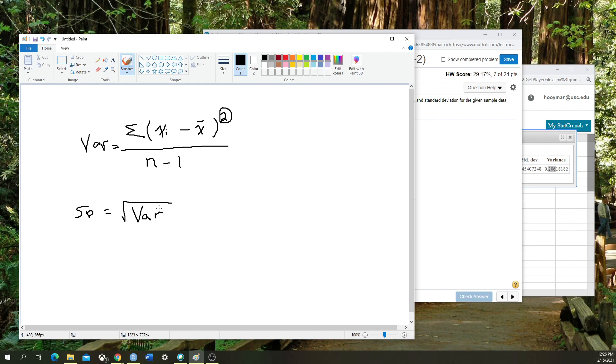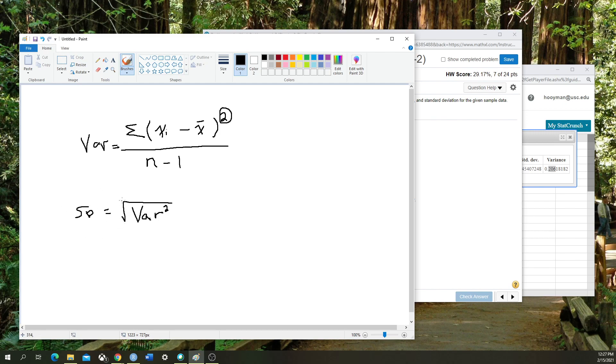This is going to effectively get rid of the square and normalize it to just within the unit of measurement that the data set is in. It's much easier to interpret the spread of the data using standard deviation because you do this normalization step of taking the square root of the variance, versus just looking at the variance.